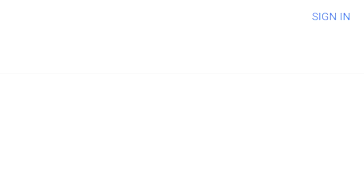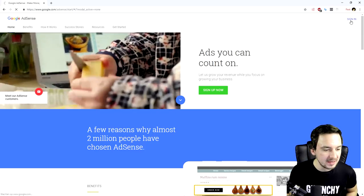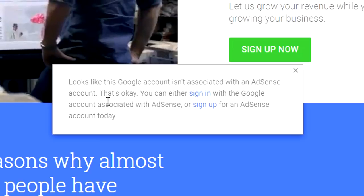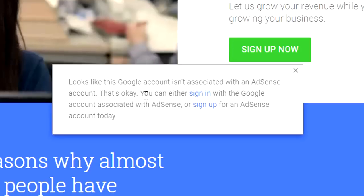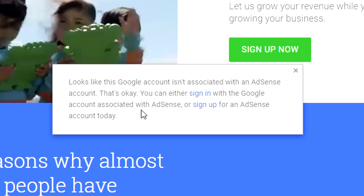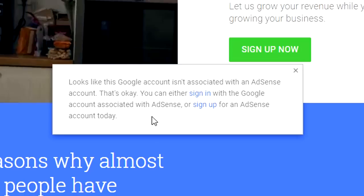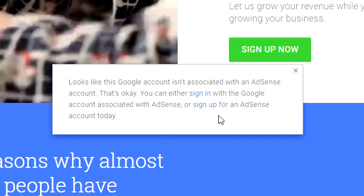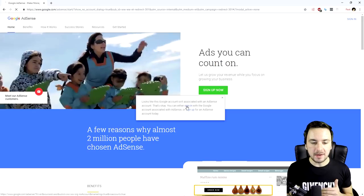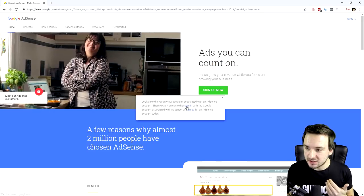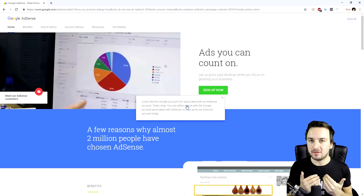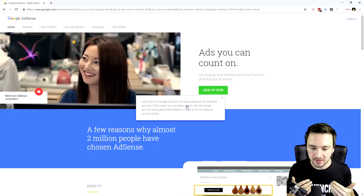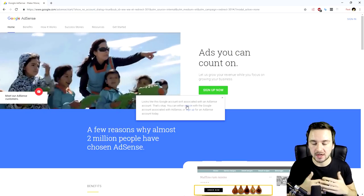Now what we need to do is hit 'sign in' at the top right. But as you can see, if I click sign in, I get this message: 'Looks like this Google account isn't associated with an AdSense account. You can either sign in with the Google account associated with AdSense or sign up for an AdSense account today.' I'm already signed in, but I cannot log into my own AdSense account. That's not necessary for me since I just receive a paycheck at the end of every month from my network.